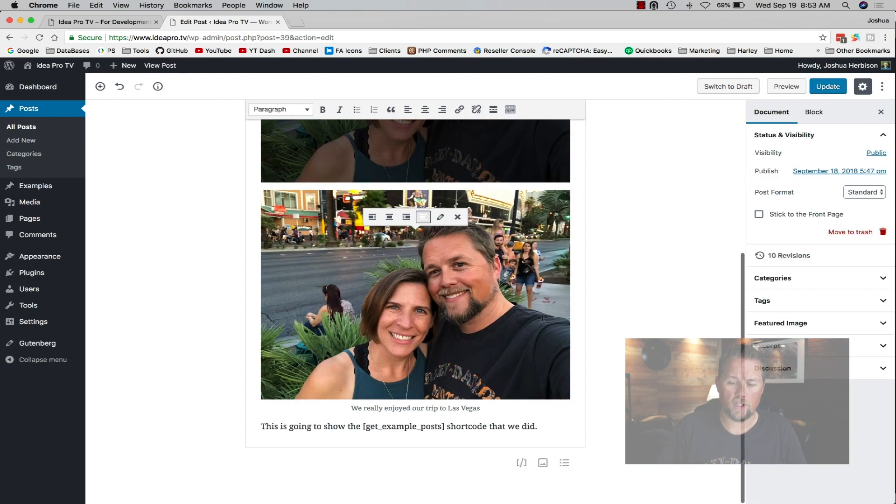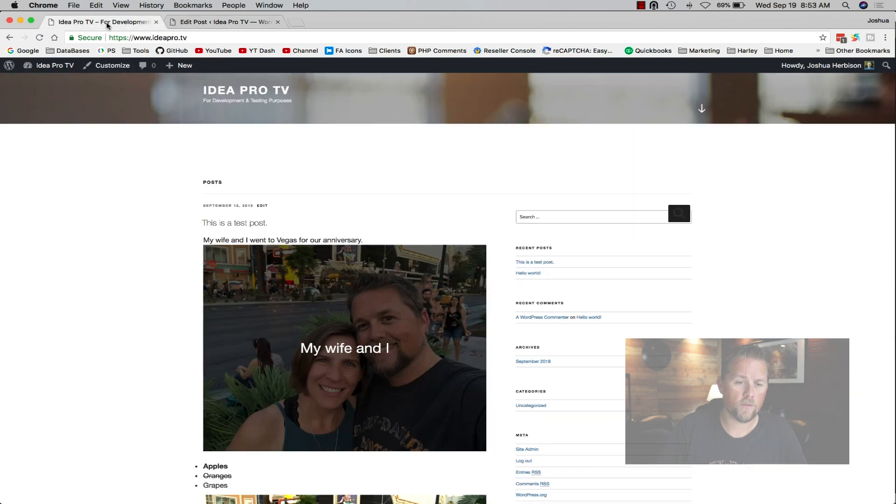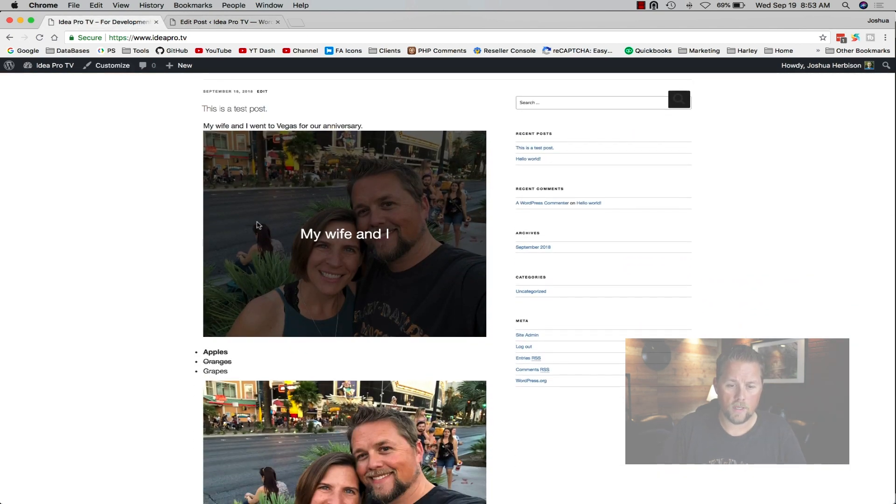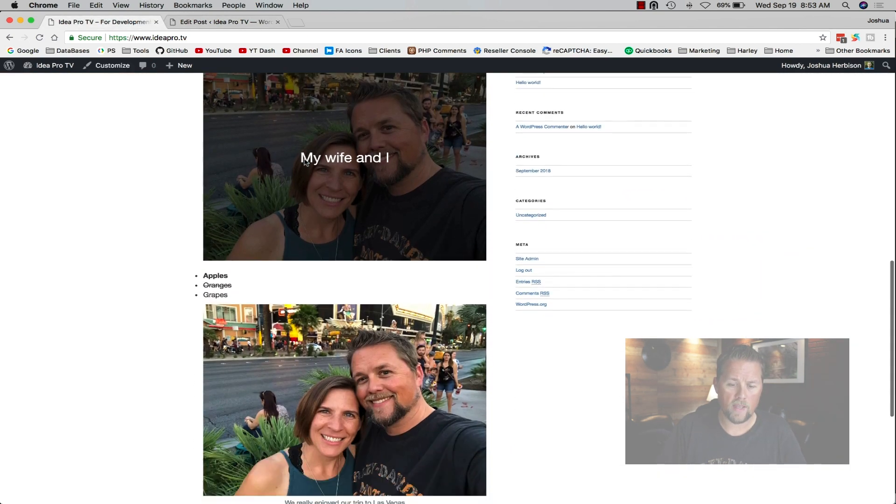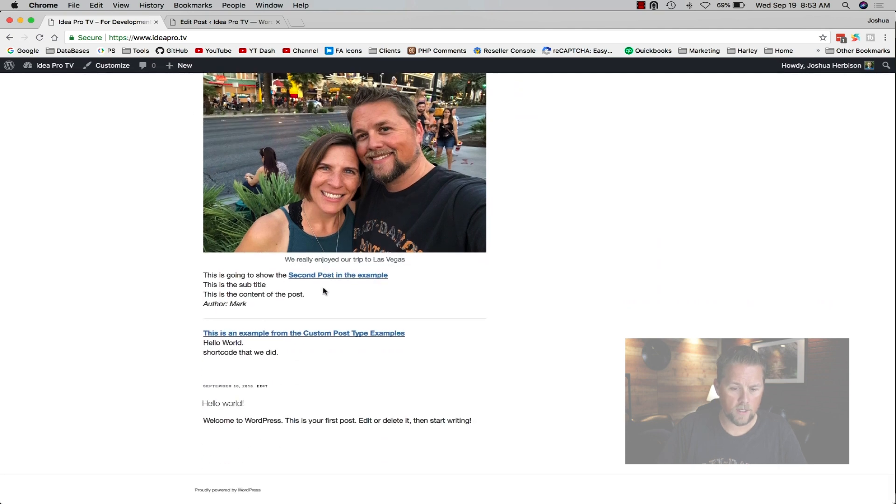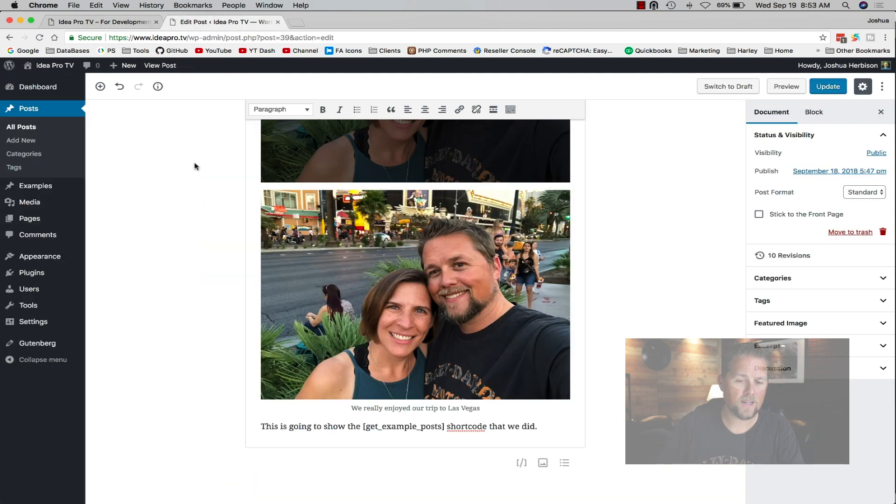Here on the frontend it shows the stuff that we've added and it adds the shortcode here. Now what I want to do is activate a different theme.